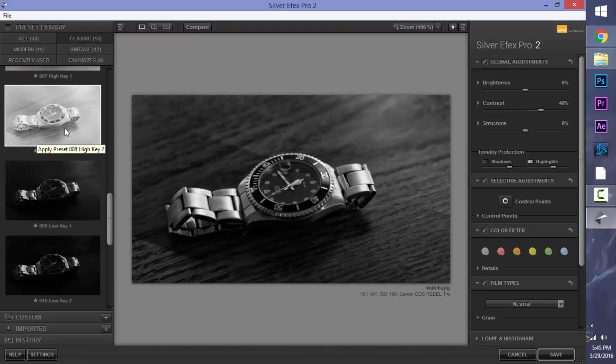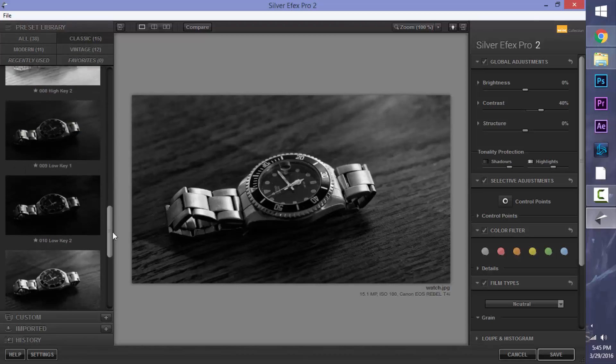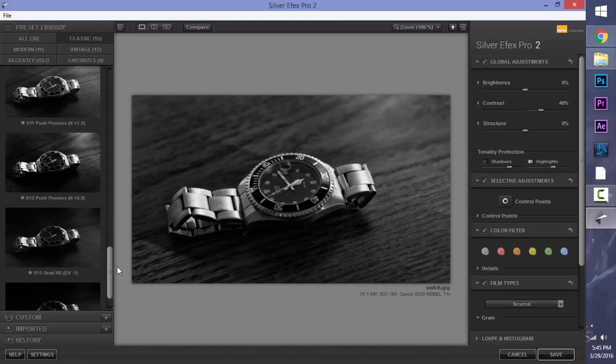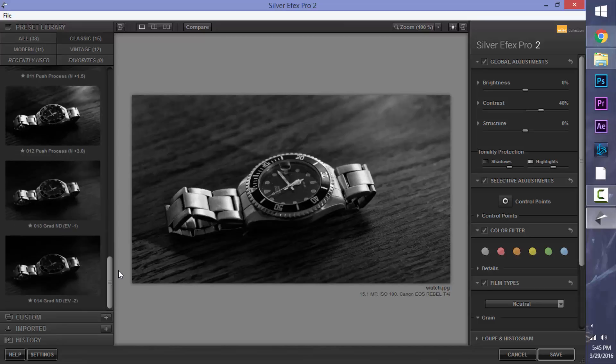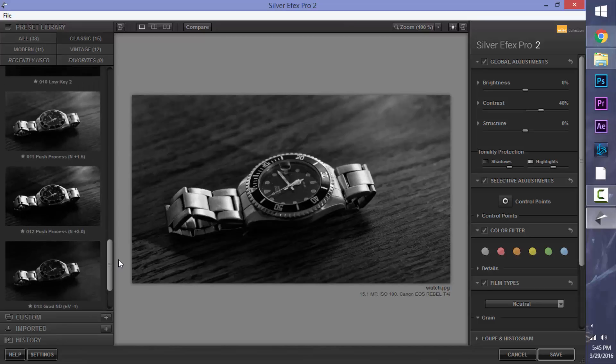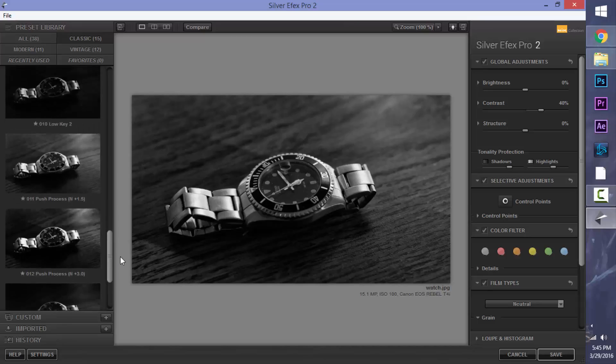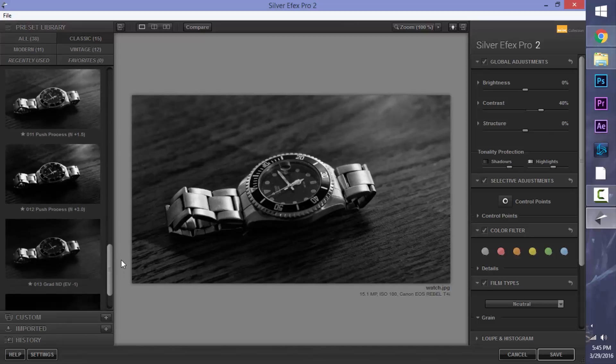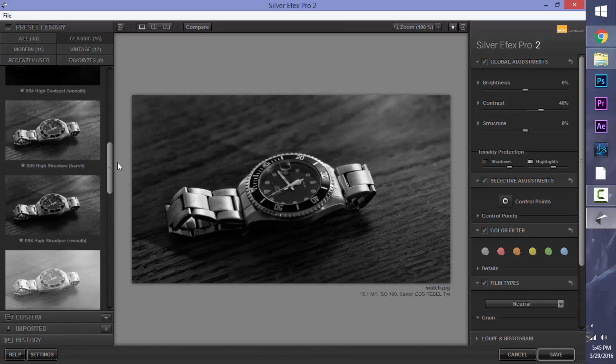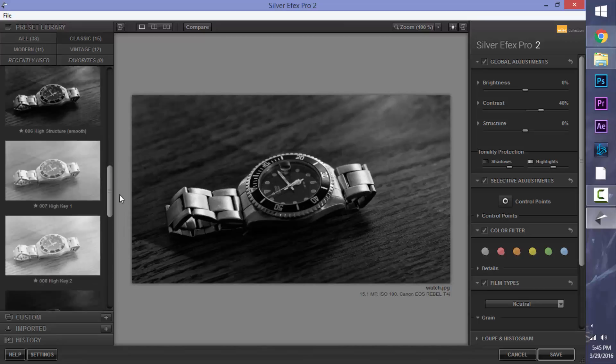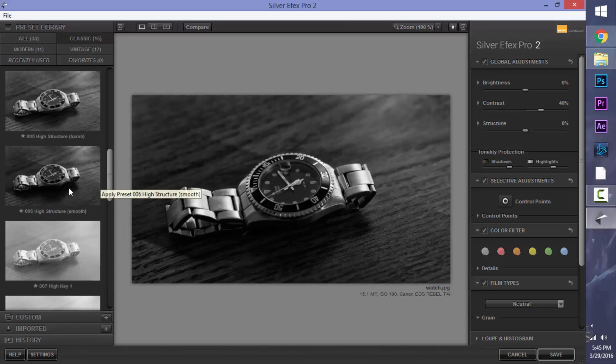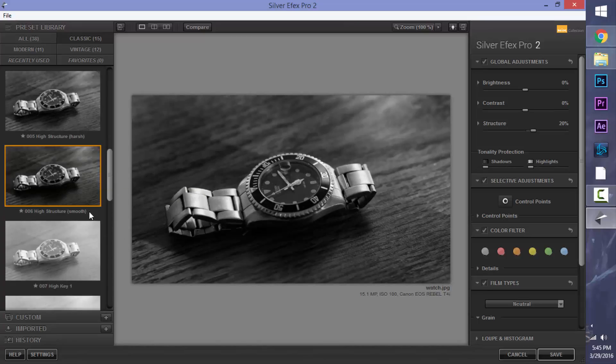But I am going to take a different approach. My favorite are the classic looks, and there's a few looks over here. They look really nice. For this one, I'm going to be using the high structure, the smooth version. And now we're done with the presets, and now we can go to the adjustments area.